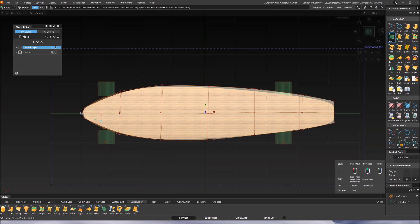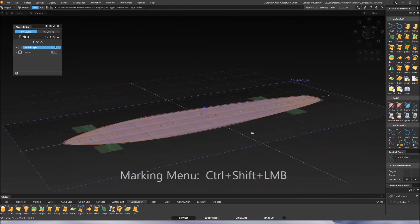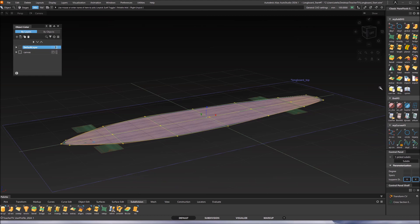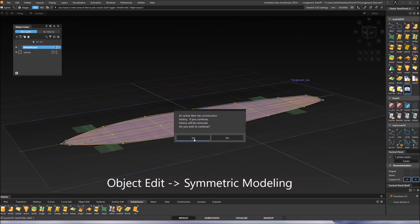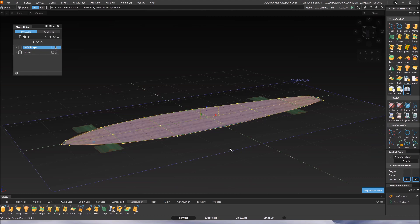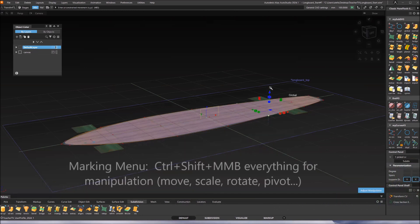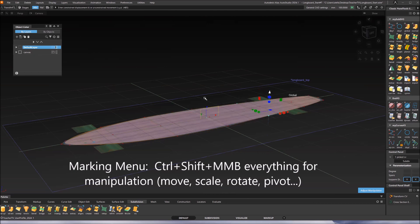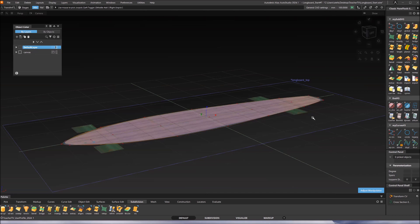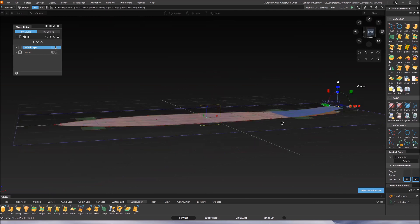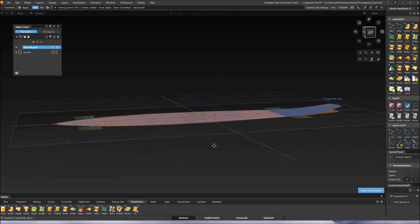Drag the most forward point on the center line and also the last point a little bit. Then go to the other view, use the marking menu to pick the whole object. Enable symmetry modeling using this button — it will ask about history, say yes. With symmetry on, if you pick one point and move it up, the corresponding point on the other side moves up too. Pick the CVs in the back and move them all up a little bit using the marking menu middle mouse button transform, to create an upward curve shape.